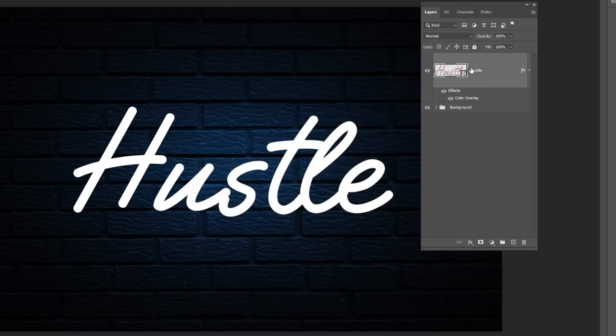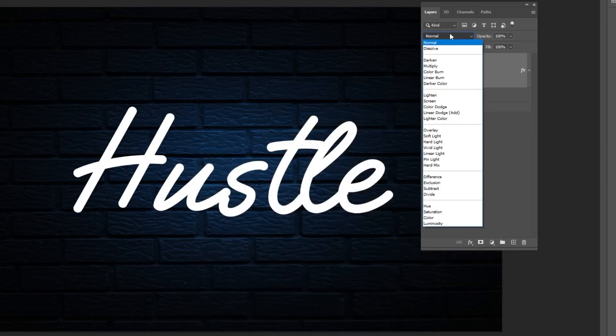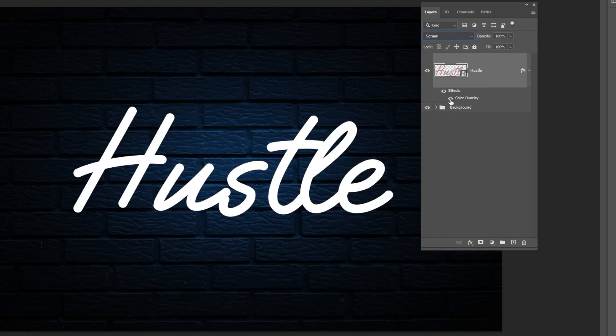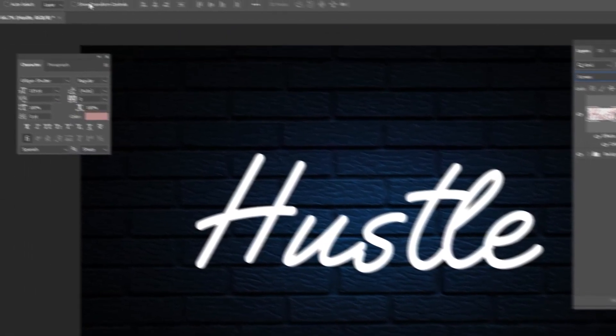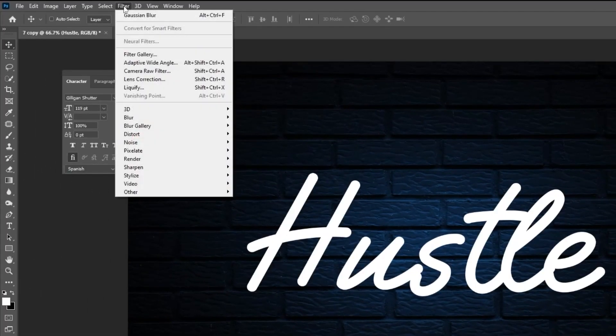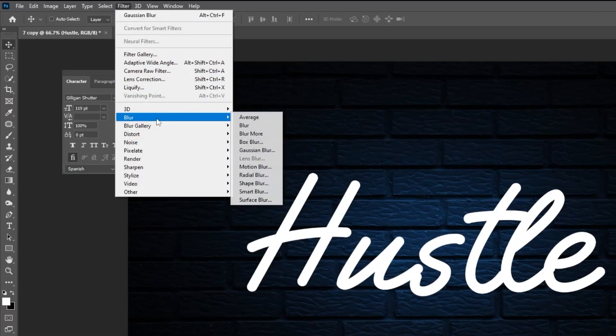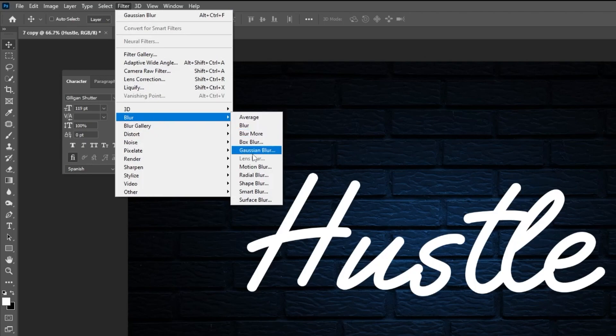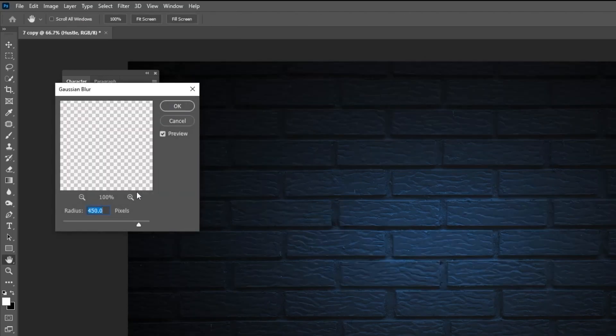Change the Blending Mode to Screen. Go to Filter, Blur, Gaussian Blur. Set the Radius to 0.6.